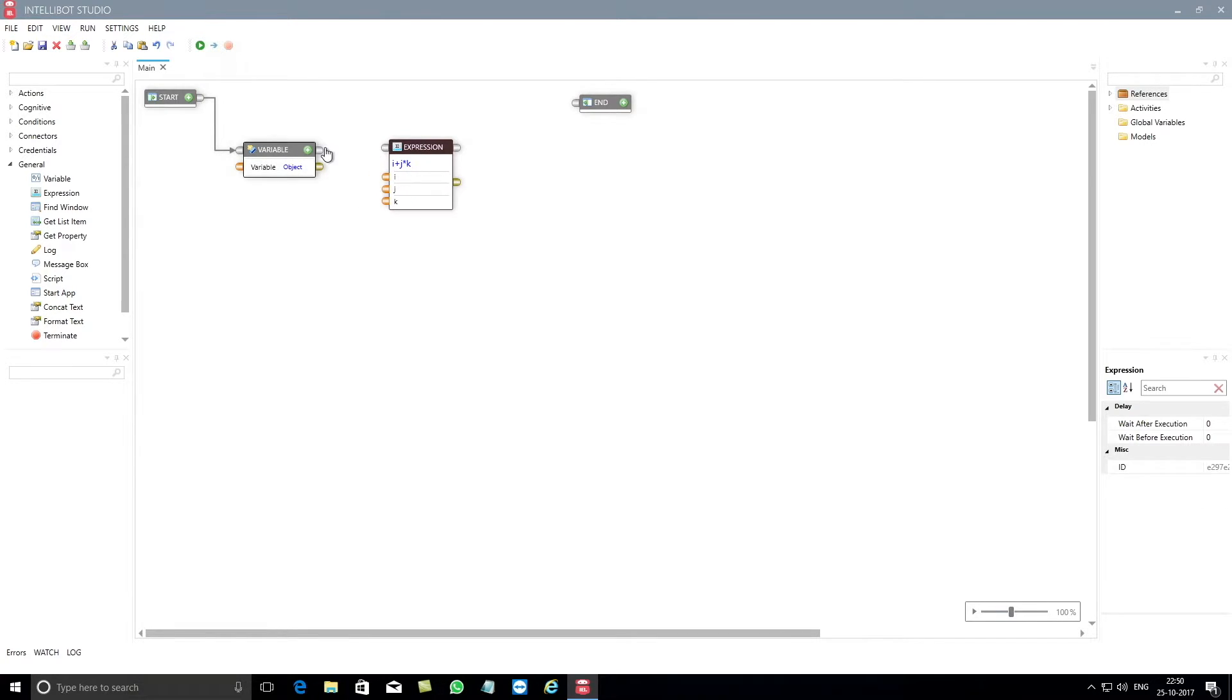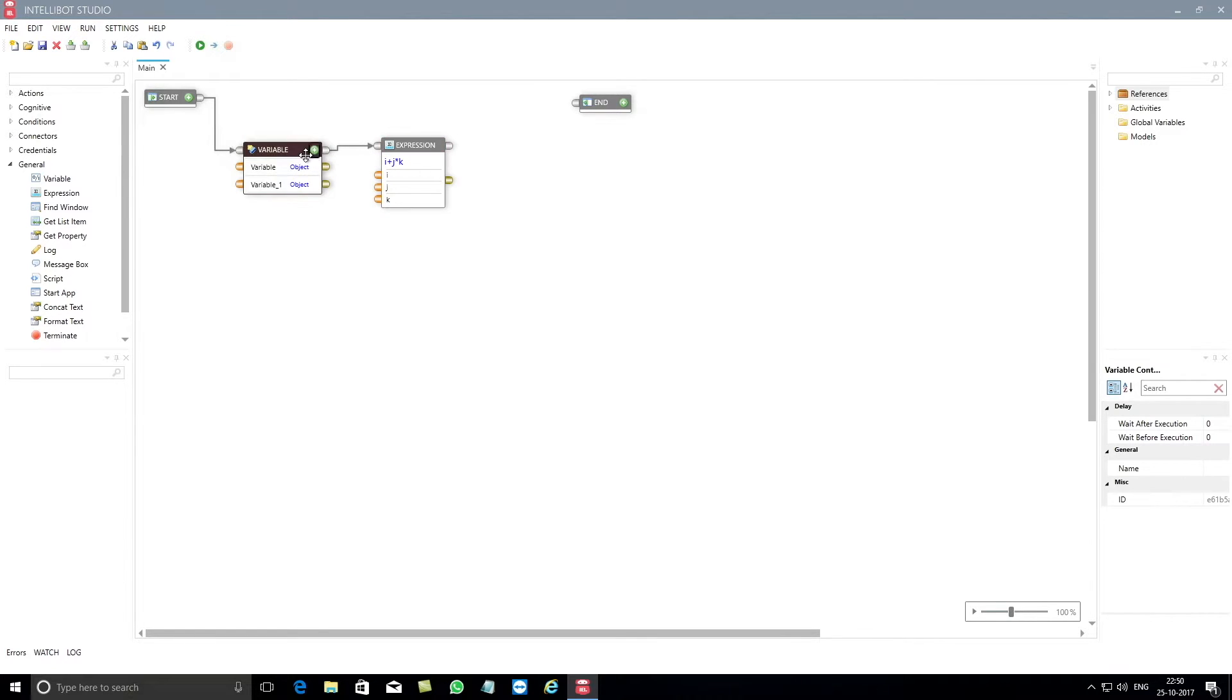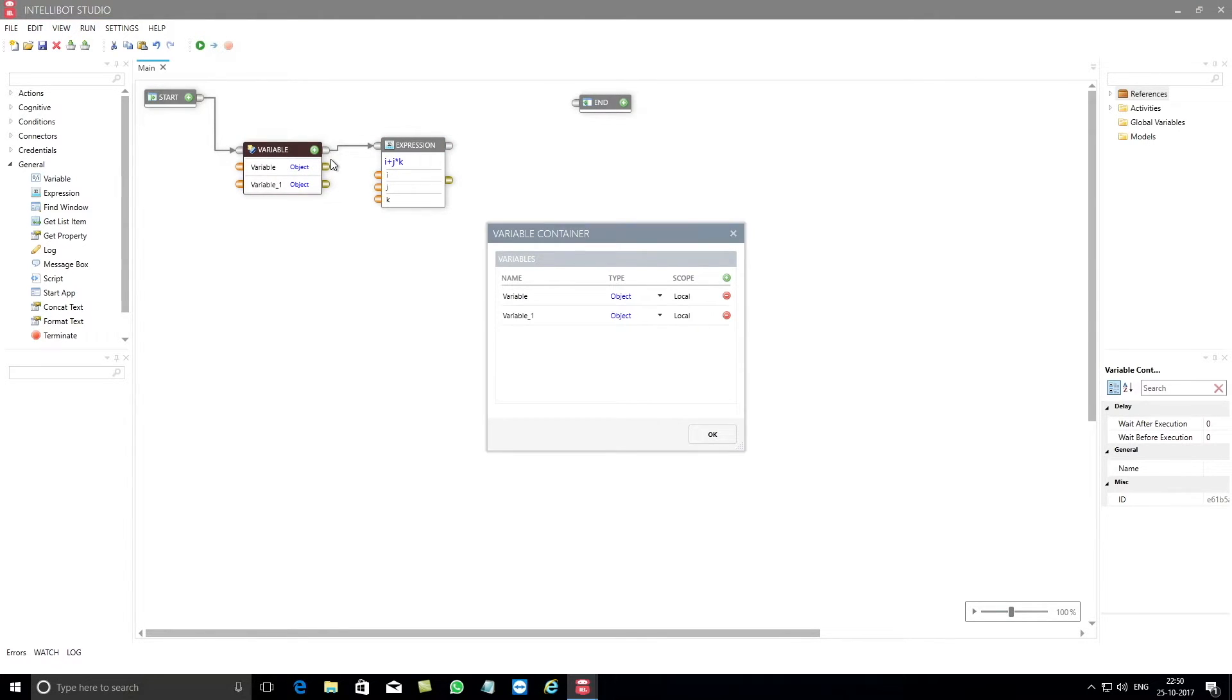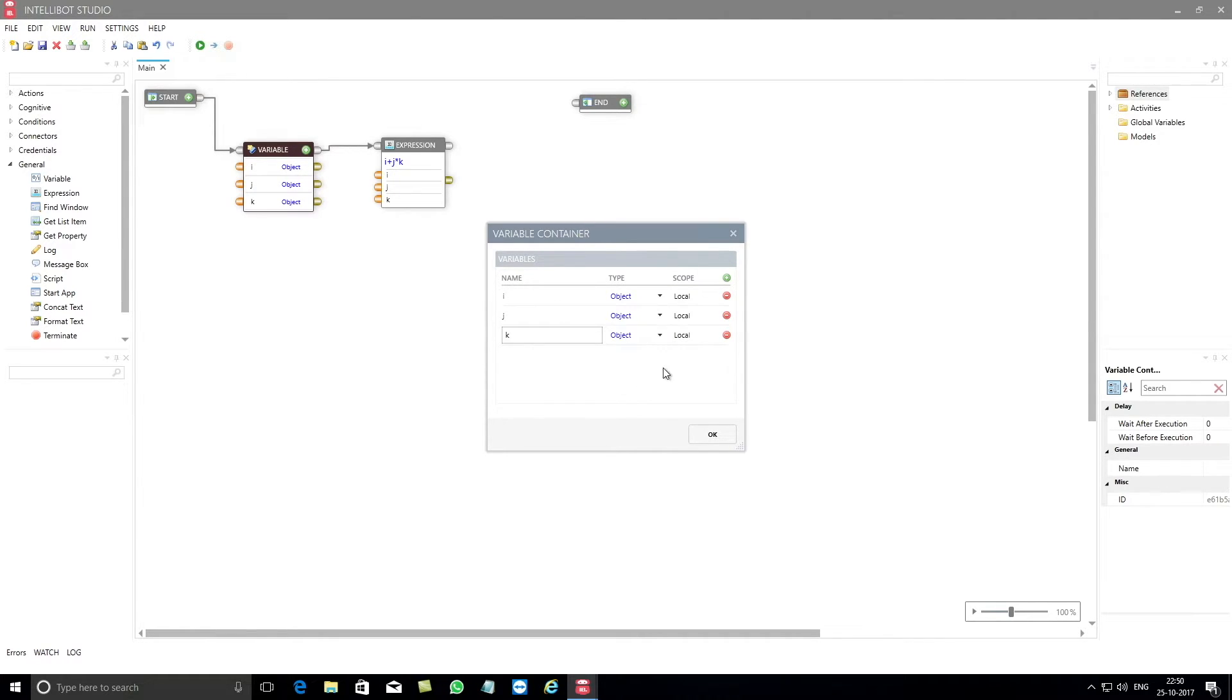You can then update the variable name and variable type in the variable container so that they are aligned to the data fields mentioned in the expression component, i.e., i, j, and k, and are marked as integers.